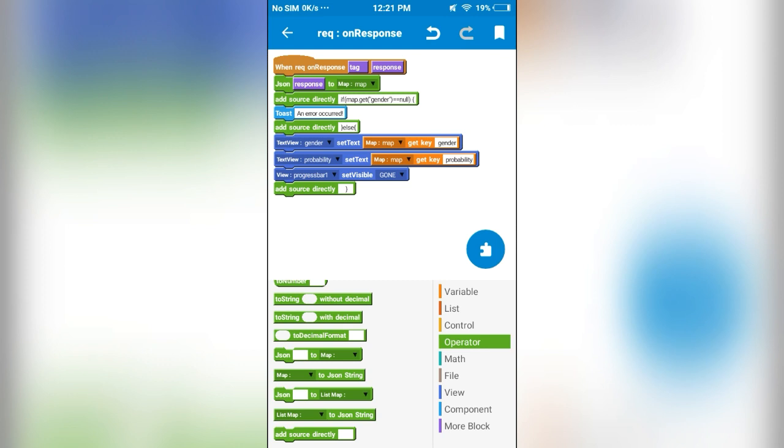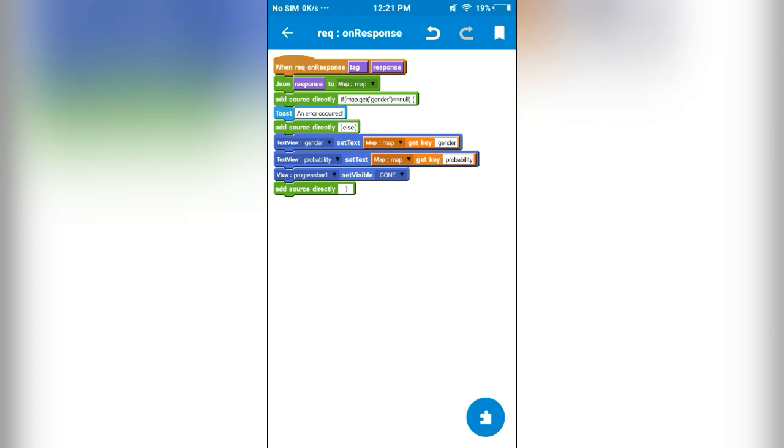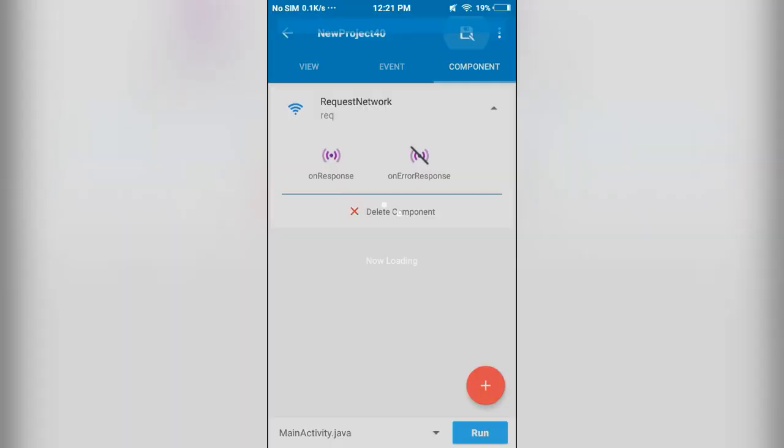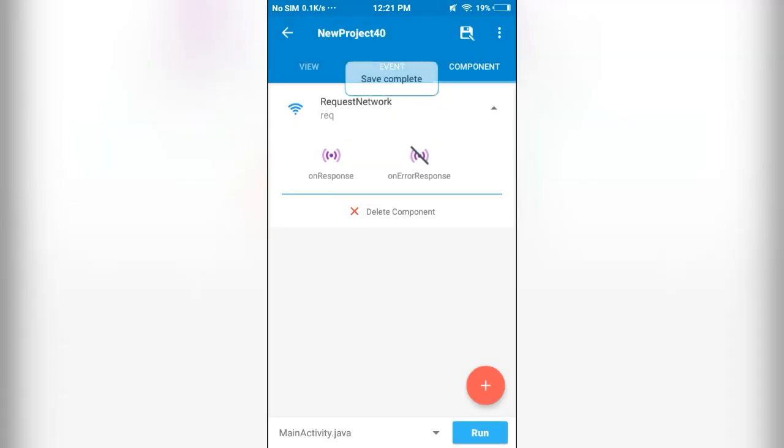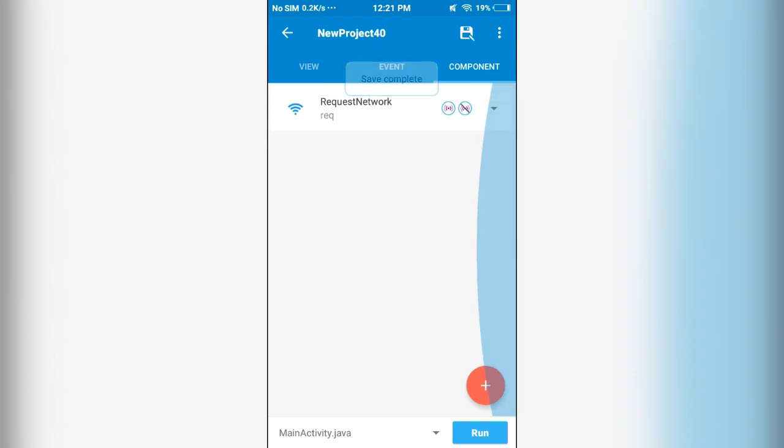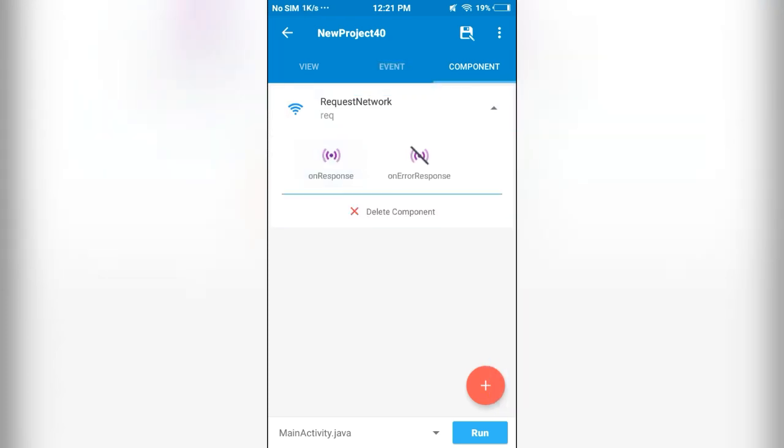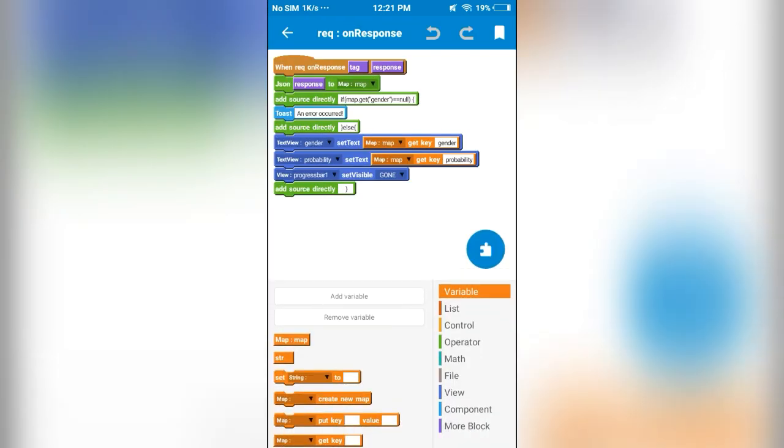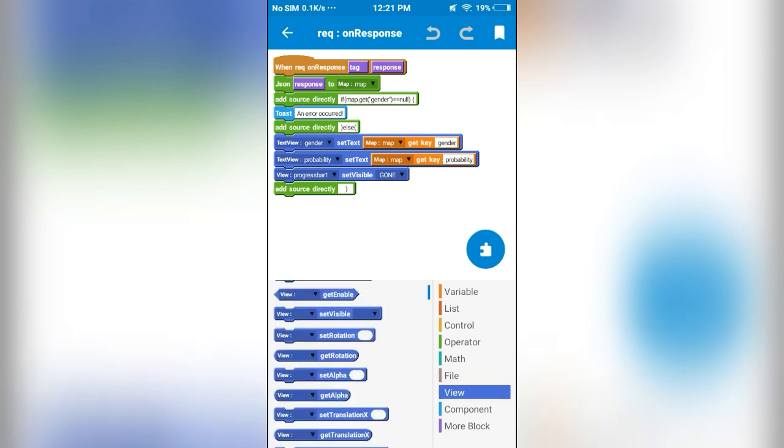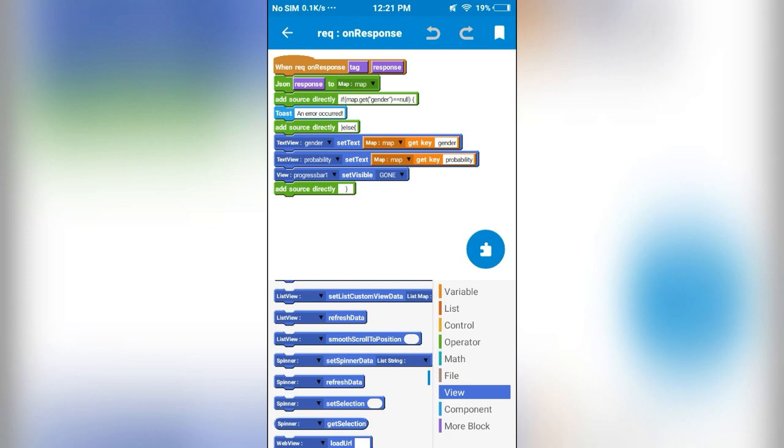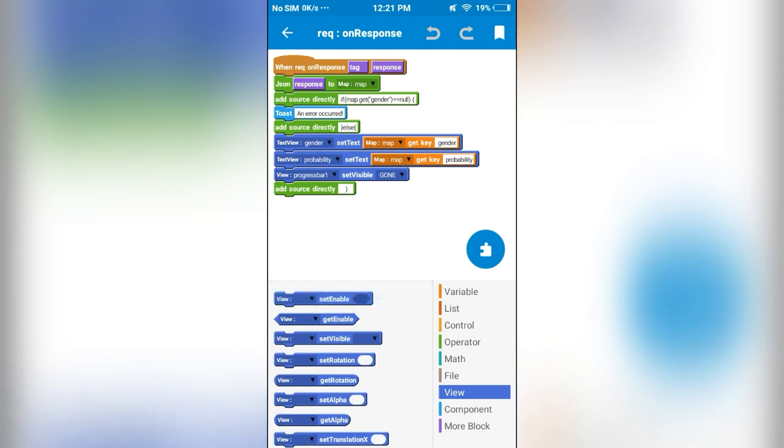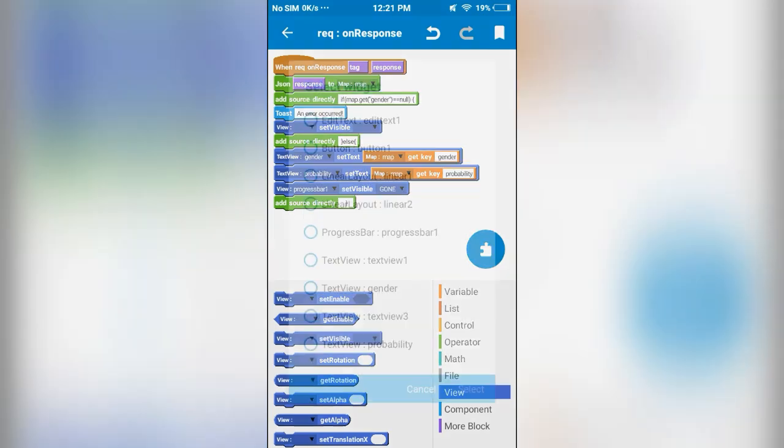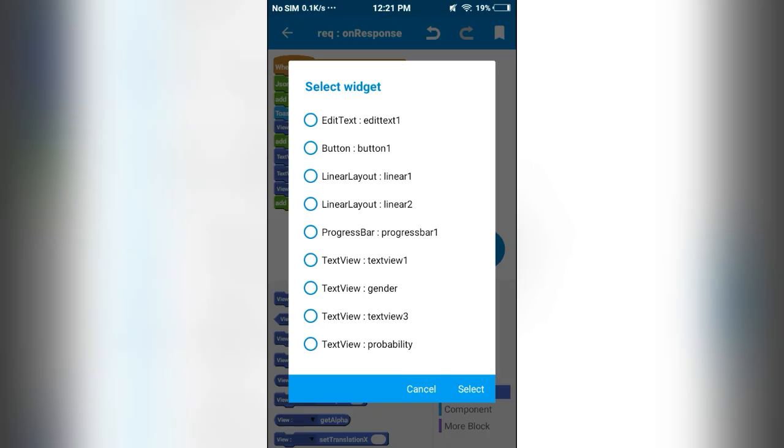So the modification is complete. We missed something. If we get this, if the gender is null, we will set the visibility of progress bar to gone.